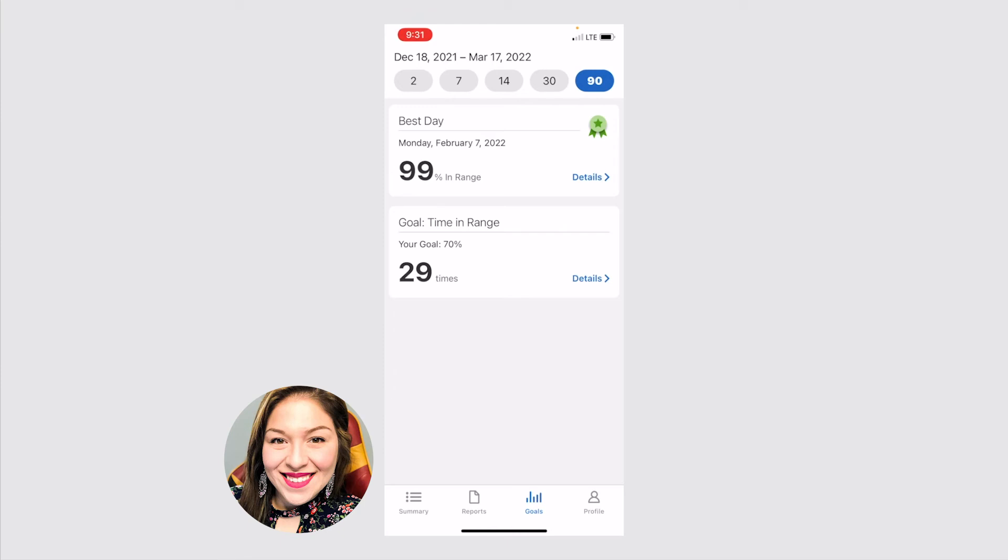And then it shows you what your goal is. So my goal is to be in range 70% of the time. And I did that 29 times in the past 90 days. So this is a really good way to kind of look back and see what have I been doing. And has that been helping me reach my goal.